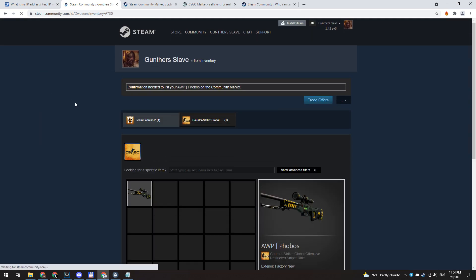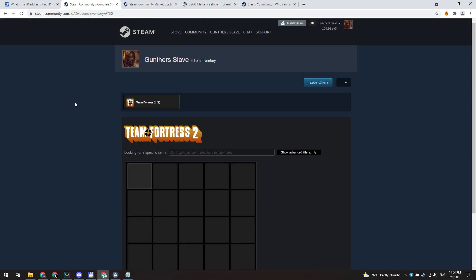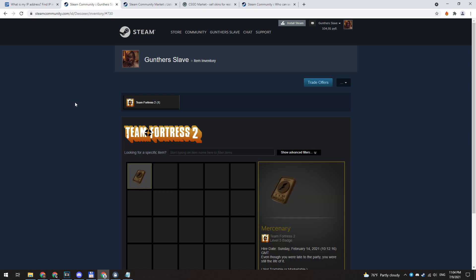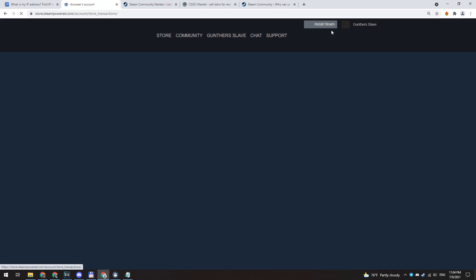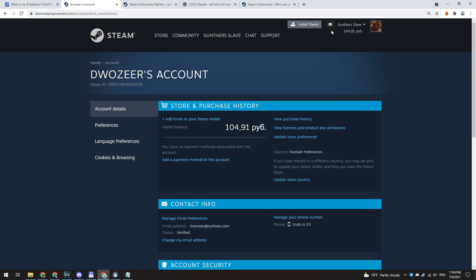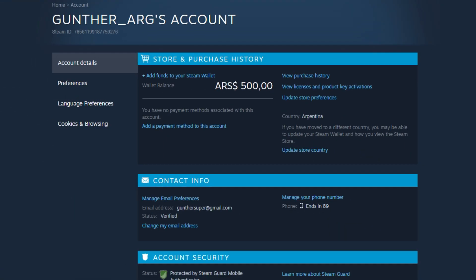You can see that I got some money. Using this money you can buy games on the Steam store. This method works correctly for Argentina, Russia, and any other region. In this video I talked about how to create an Argentine account and buy Steam games much cheaper.